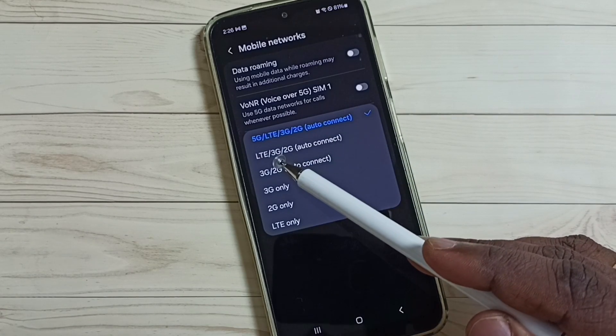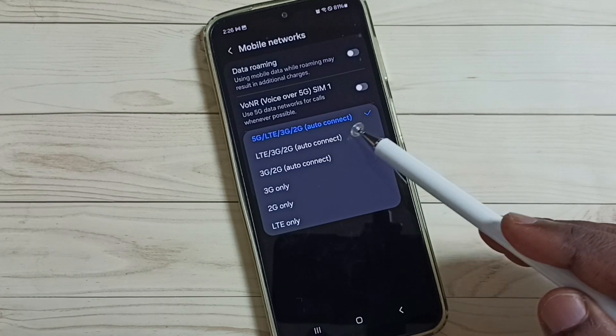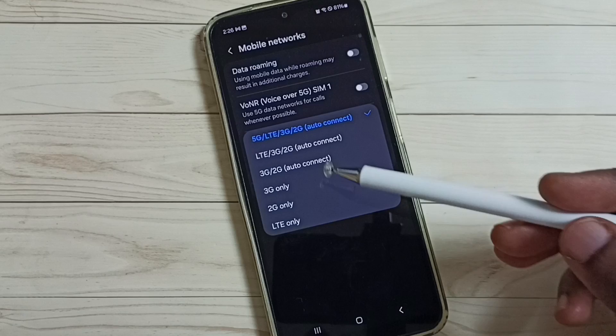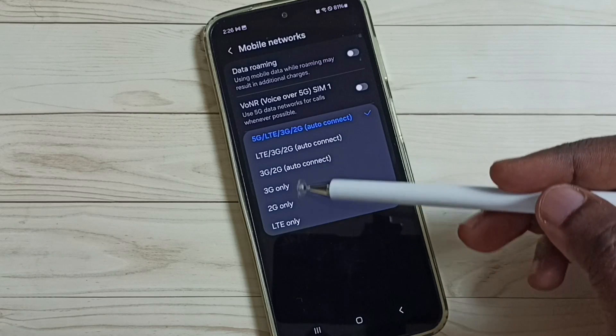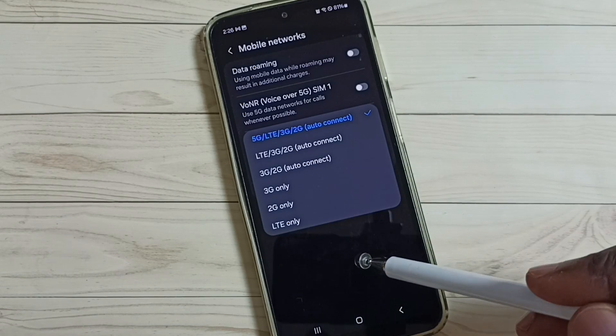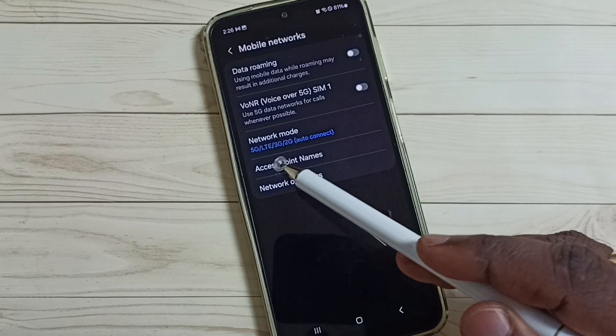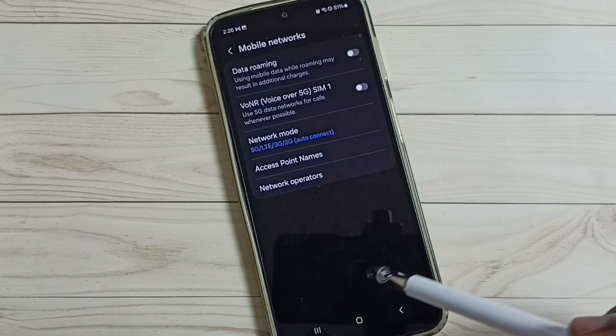So, here you can see 5G, LTE, 3G, 2G, auto connect, but 5G only option is not available here. So, I will show you how we can set 5G only network mode.